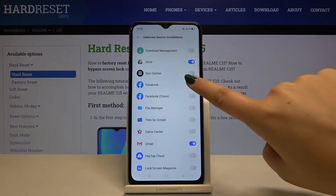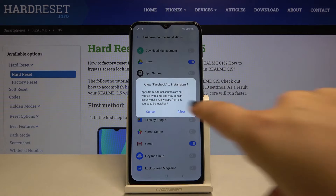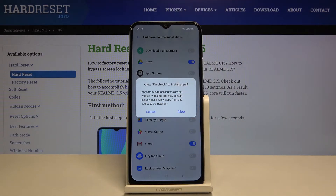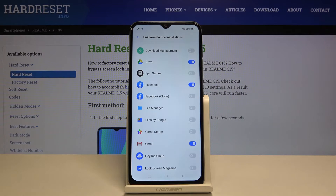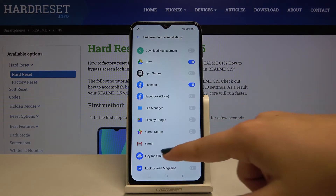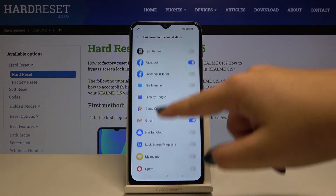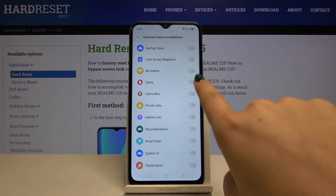For example, Facebook — if you really want to allow Facebook to install apps, simply click on Allow, and from now on you'll be able to download something from Facebook. The same situation will apply to other apps, for example Opera.